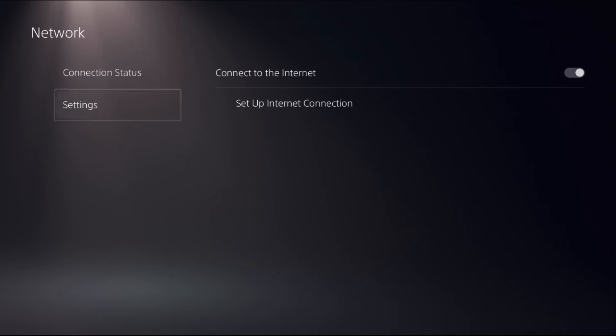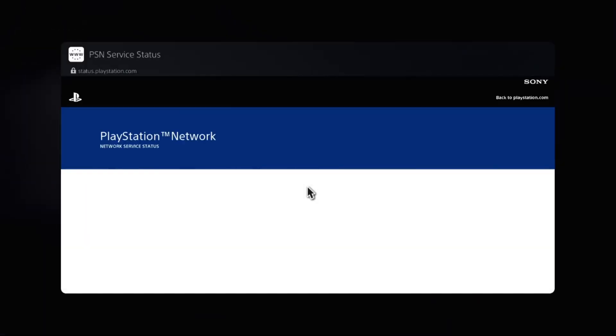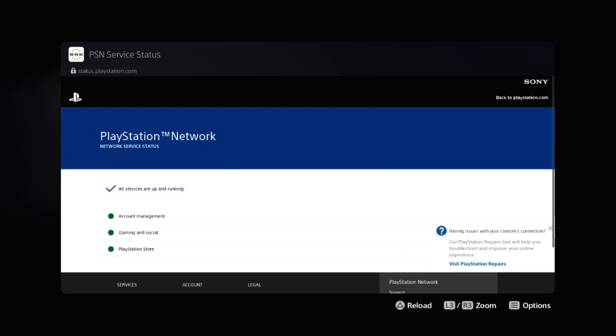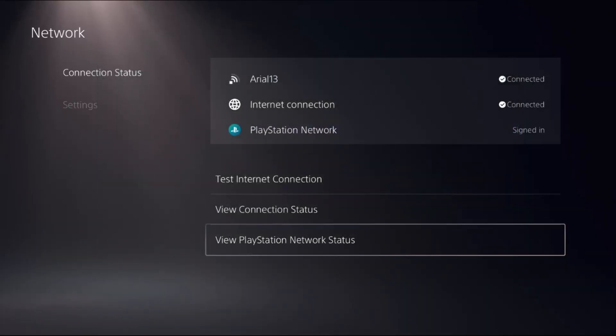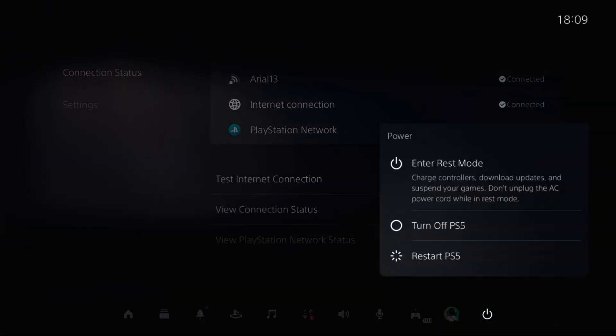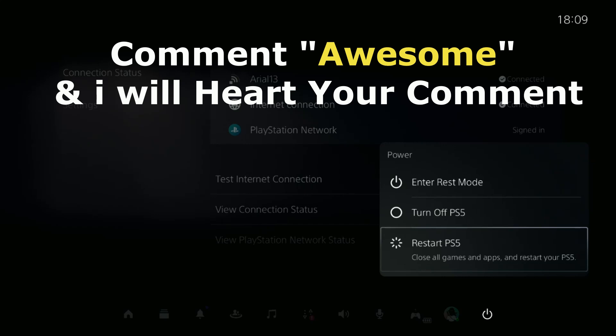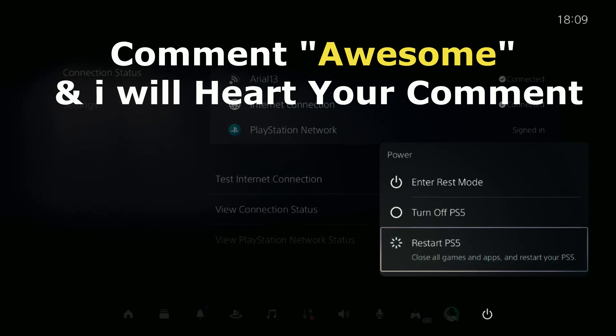Then you can view PlayStation Network Status and everything will be OK. Once done, press the PS button from the controller, select Restart PS5, and your problem will be fixed. Comment 'Awesome' in the comment box and I will heart your comment. Like the video and you're good to go.